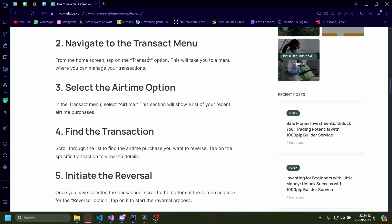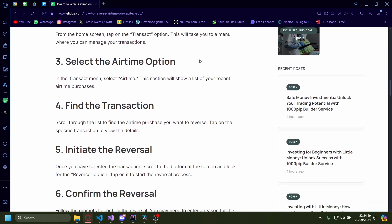Then you'll have to navigate to the transact menu. From the home screen, tap on the transact option. This will take you to a menu where you can manage your transactions.